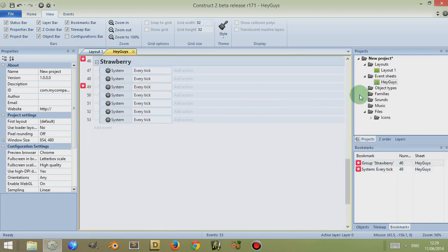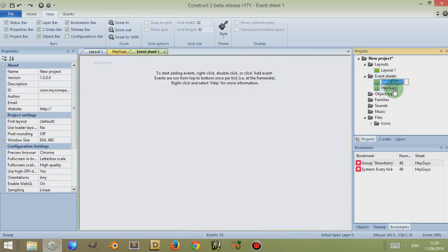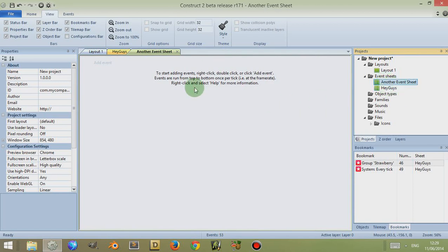Now if I right-click on the event sheets here and I add another event sheet—let's call this Another Event Sheet, oops I spelled that crazy—so Another Event Sheet, and now I'm actually in there.